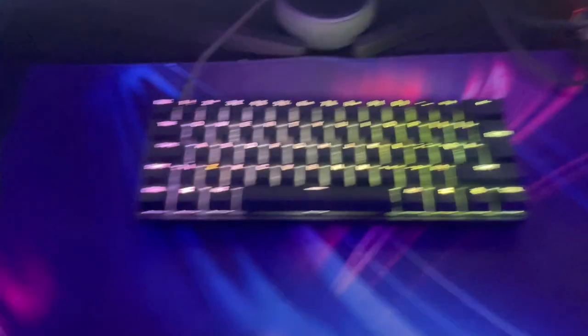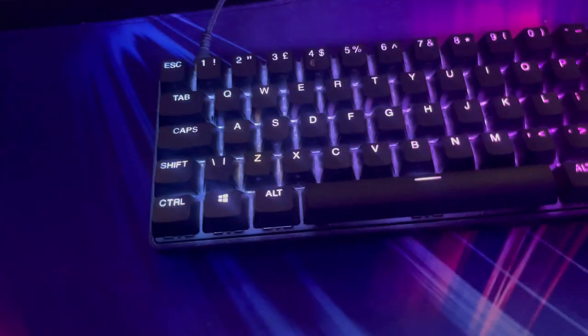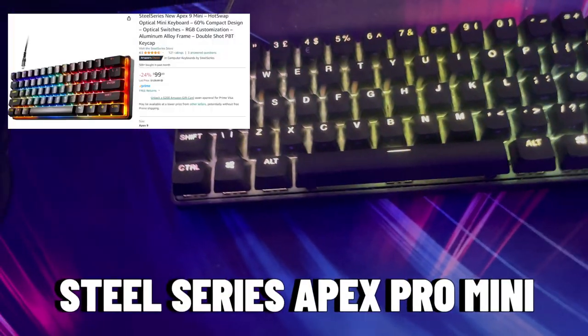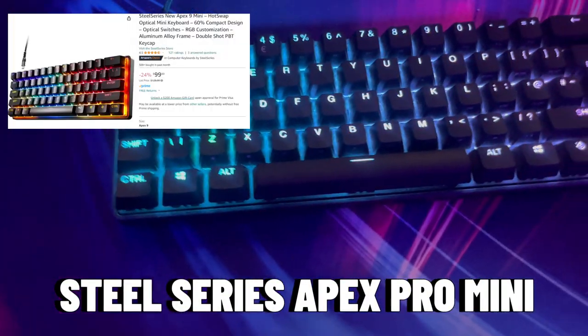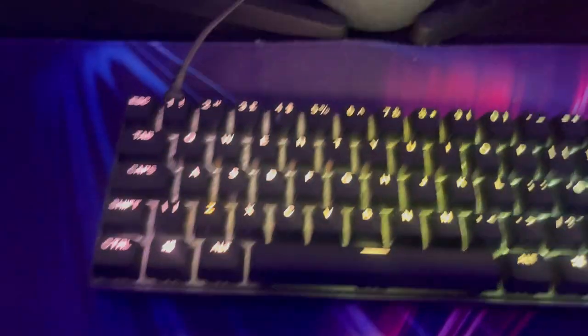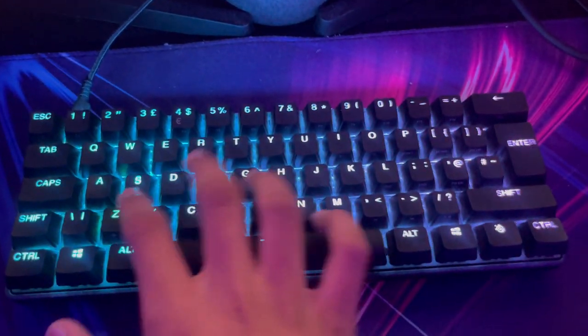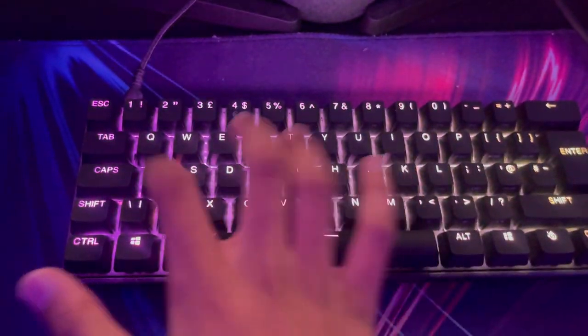Now we have the keyboard. The keyboard is actually an Apex Pro Mini. It's like 120 pounds. It's really small, doesn't take up a lot of space on my desk. It's really clicky. Very good keyboard, highly recommend it.